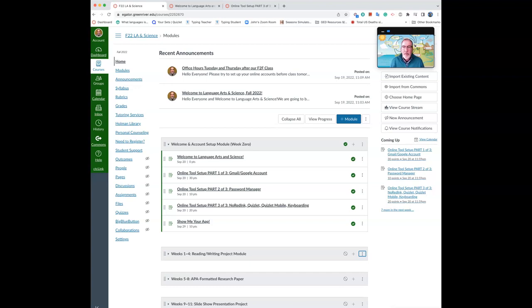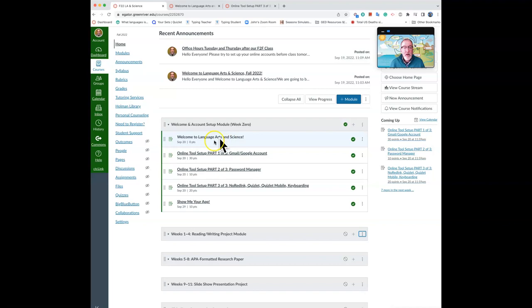Hello everyone and welcome to Language Arts and Science. What I'd like you to do first is go through the Welcome and Account Setup module and set up all of your accounts. There's a little more information about our class in the first module.